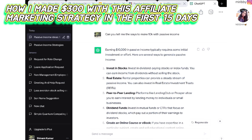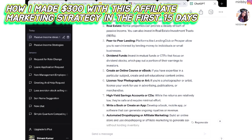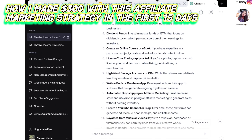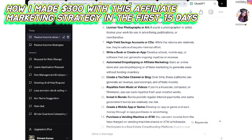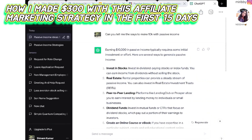It is not an overnight success. ChatGPT lists several ways to generate passive income: invest in stocks, real estate, P2P lending, dividend funds, create an online course or ebook, license your photography or art, high-yield savings accounts, write a book or create an app, automated dropshipping or affiliate marketing, create a YouTube channel or blog, royalties from music or videos, invest in bonds, create a mobile app or game, purchase a vending machine or ATM, or participate in real estate crowdfunding.